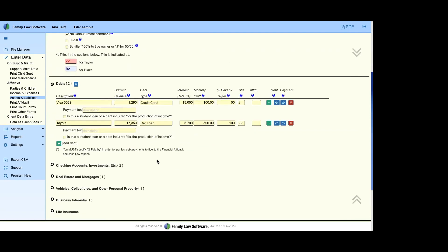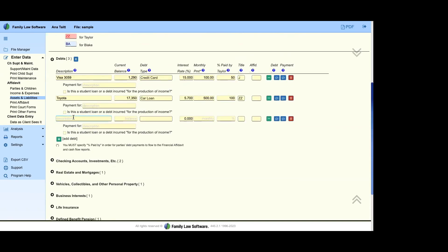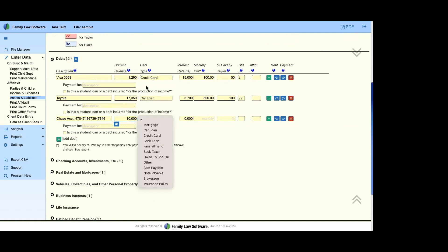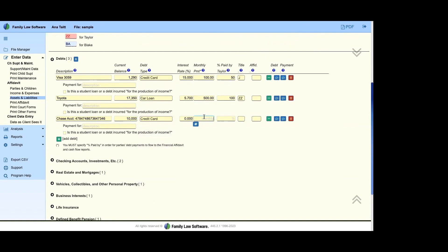Let's look at the Debt folder. I'll add a new debt: a description, account number if needed, a $10,000 balance, debt type set to credit card, and a monthly payment. The next question is who's paying it. I know this can feel frustrating if you just need to produce one form, but this allocation is built into the program for more efficient use throughout the entire lifetime of the case.